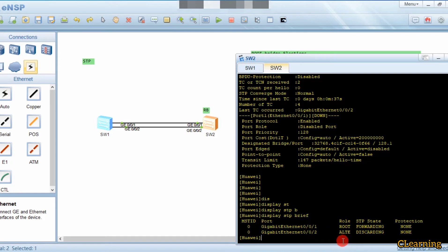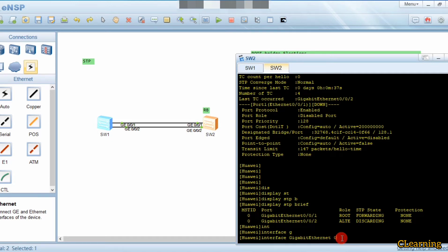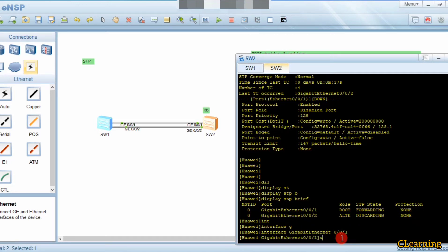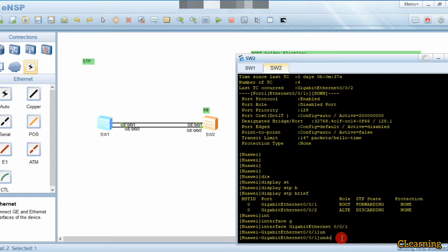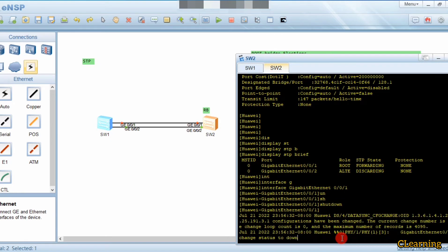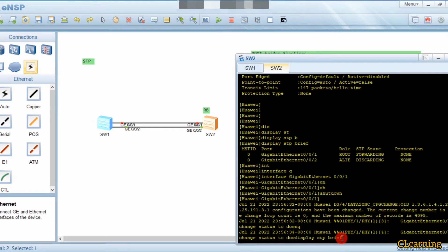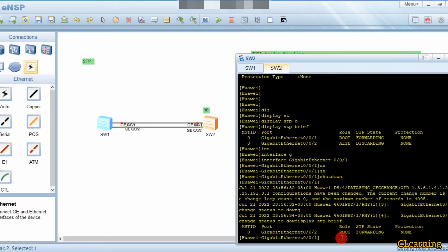If the active link fails, the blocked alternate port will automatically become a root port. To demonstrate, we go into interface G0/0/1 and shut it down. With G0/0/1 shut down, running 'display stp brief' shows only G0/0/2 exists and it is now the root port.